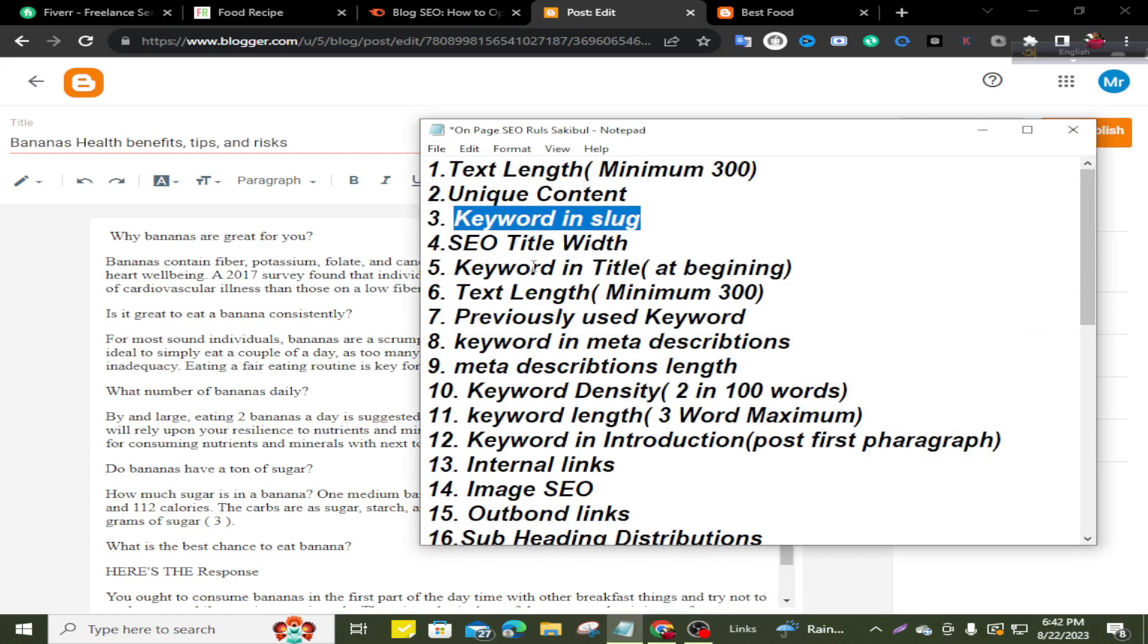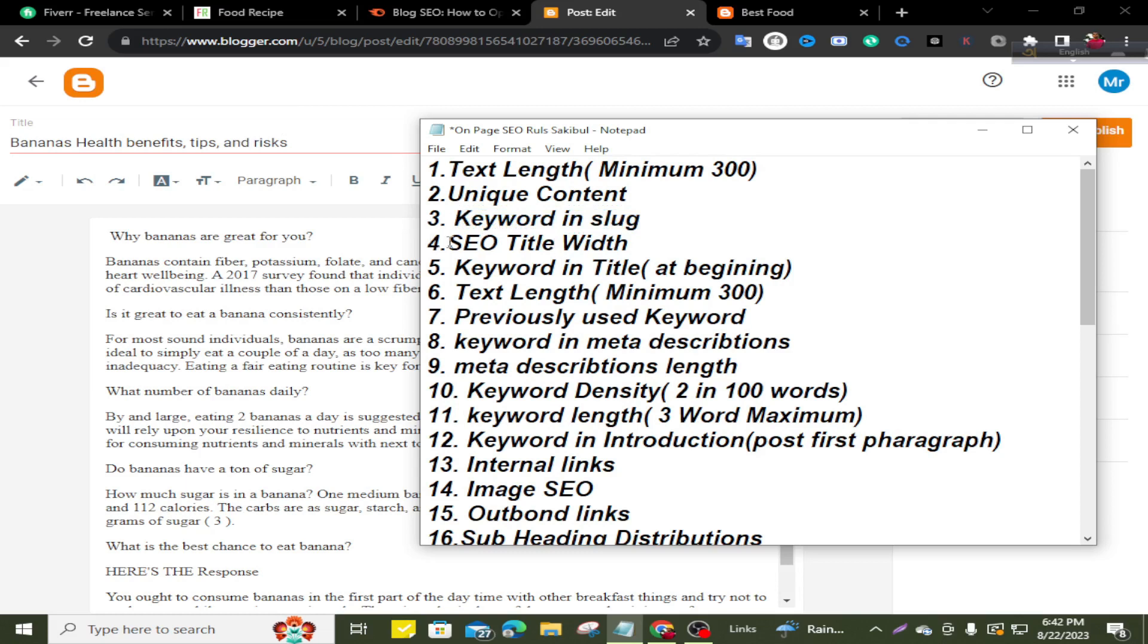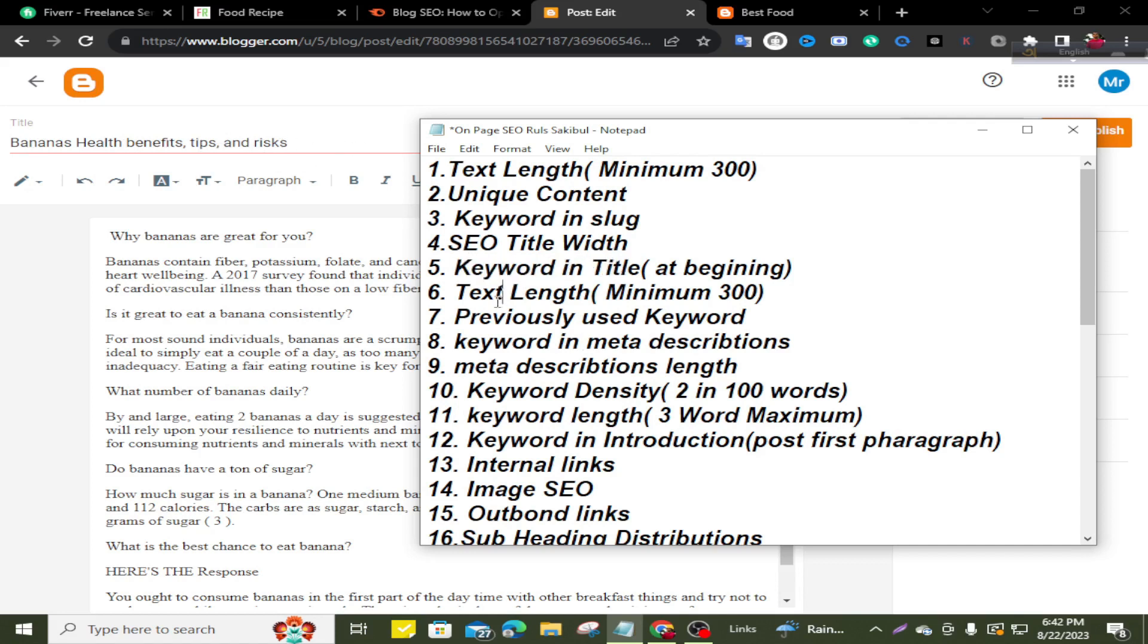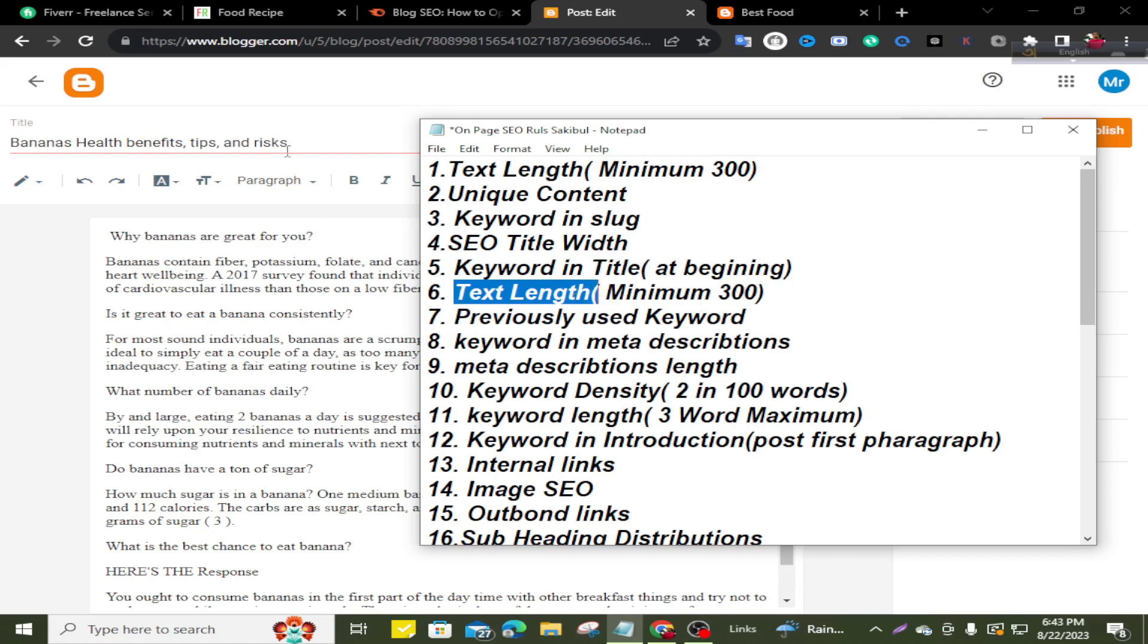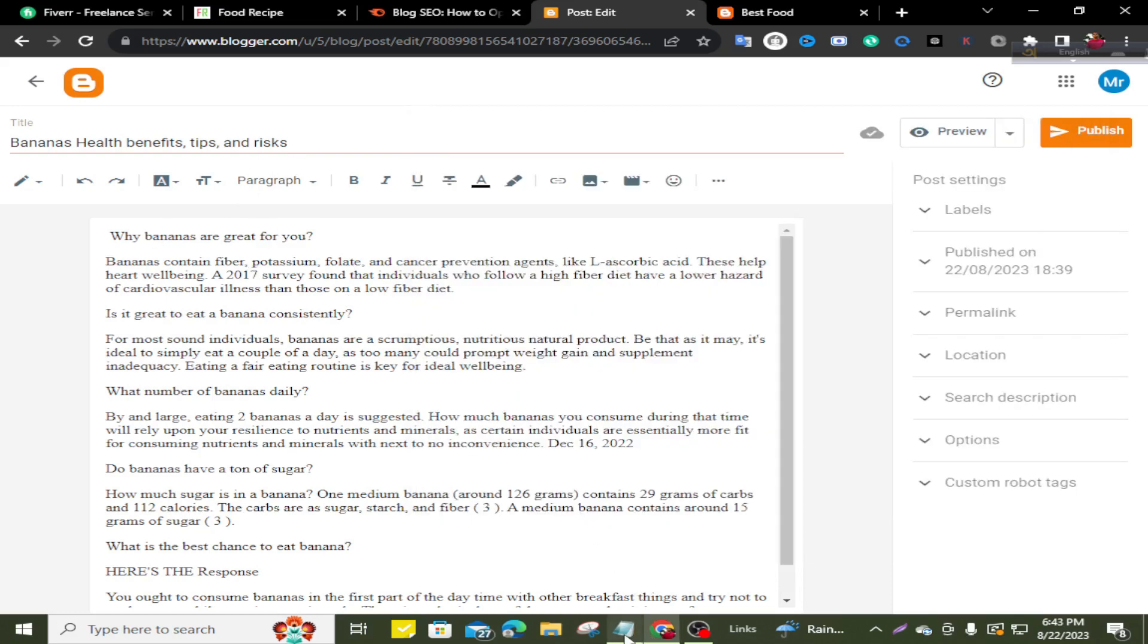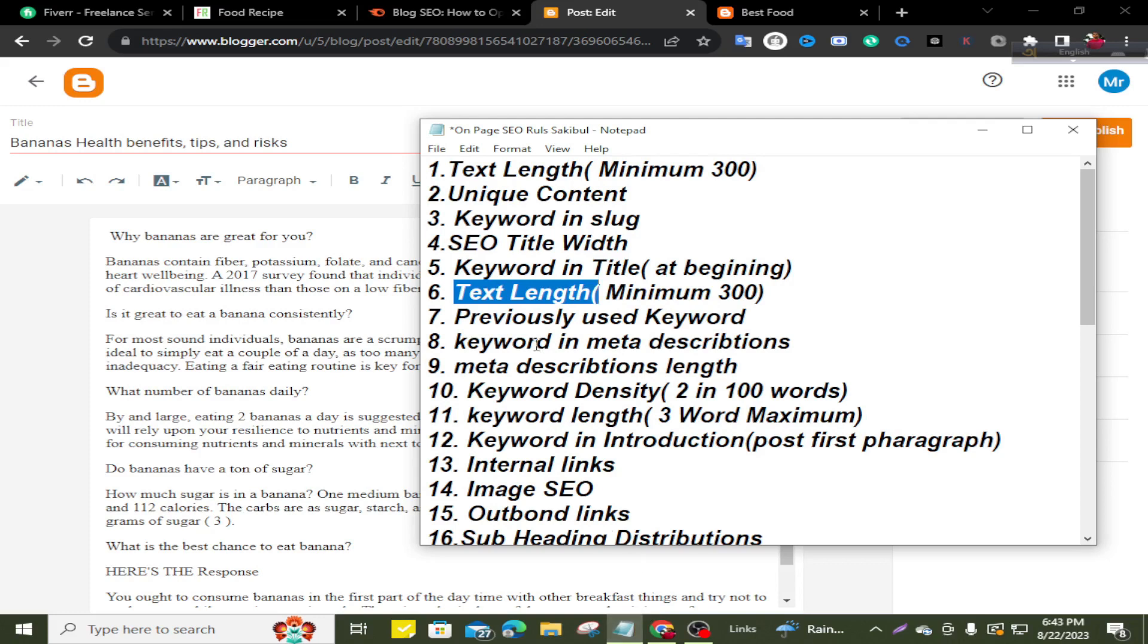SEO title length. Your title must be SEO friendly. Make it short and sweet to read. You can see here my title is very short. Keyword in title at beginning. You can see my targeted keyword, bananas health benefits, is at the beginning of the title. Then, text length minimum 300 plus. Previously used keywords. If you use any keyword previously on your website, you cannot use this keyword again in a new blog.